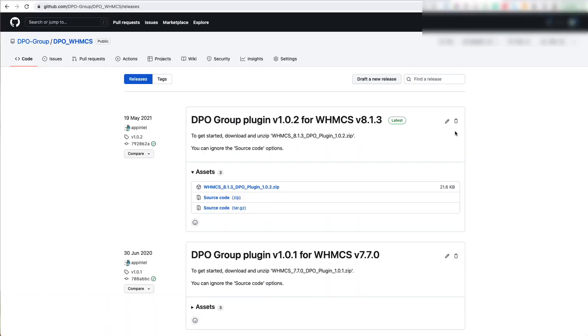Hi, in this video I'm going to show you how to set up and install the DPO Group Plugin version 1.0.2 for WHMCS version 8.1.3. Let's get started.